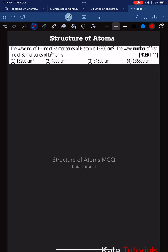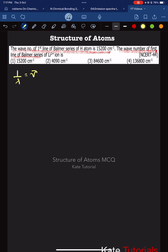Hi everyone, welcome to this video. The wave number of the first line of the Balmer series of a hydrogen atom is 15200 per centimeter. We need to find the wave number of the first line of the Balmer series of the lithium 2 plus ion. For hydrogen, the first line of the Balmer series is given as 15200 per centimeter.